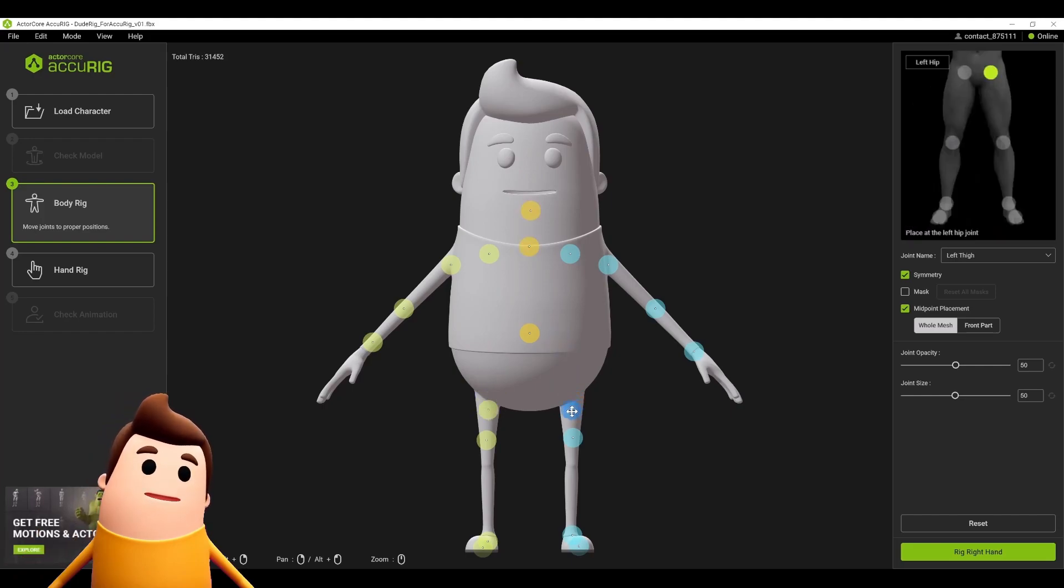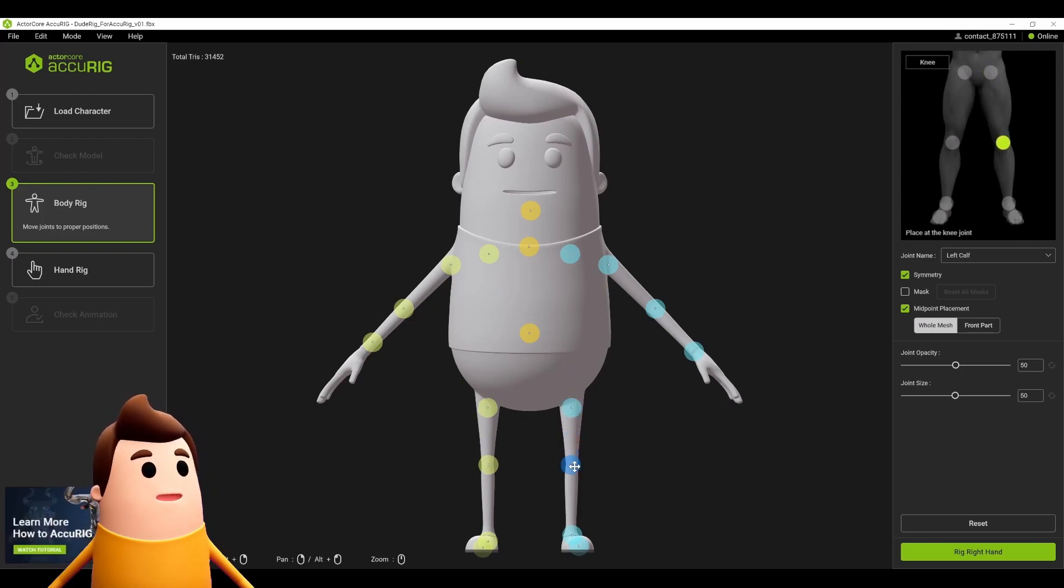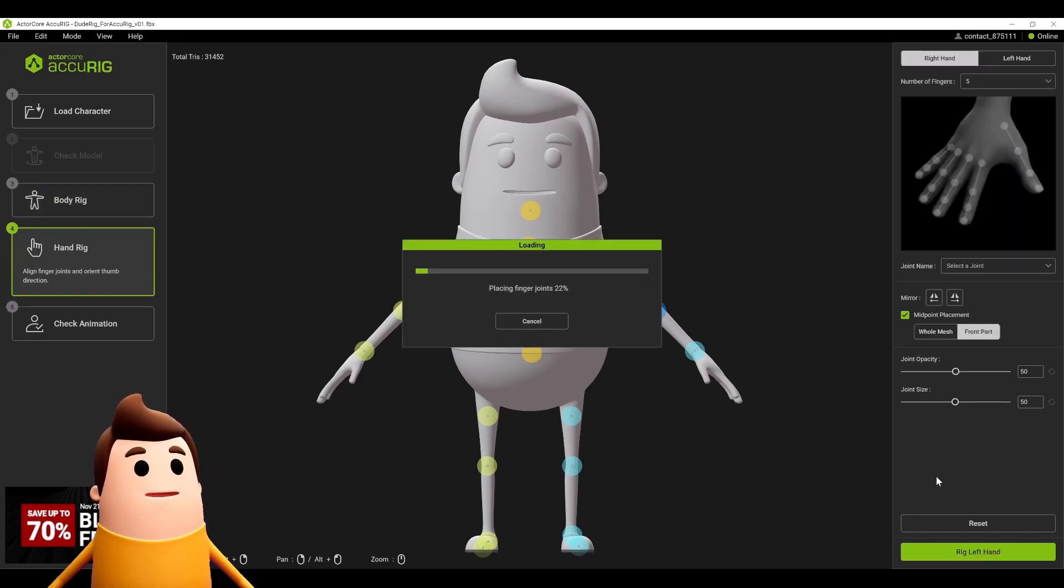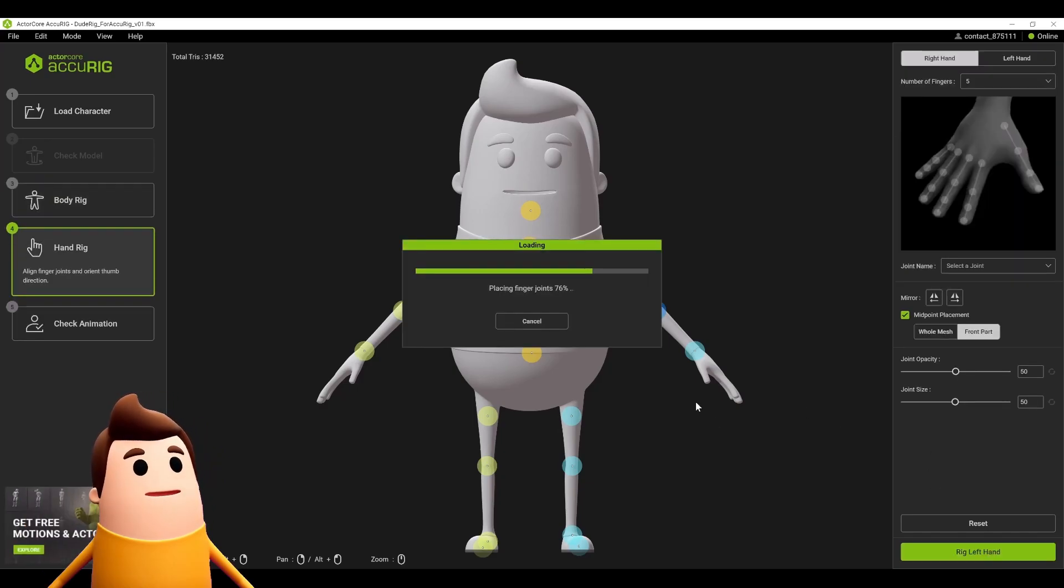The nice thing is it's non-destructive, so once we generate and see how the animation works, we can always jump back to the body rig stage and adjust it accordingly to make sure it's working properly.